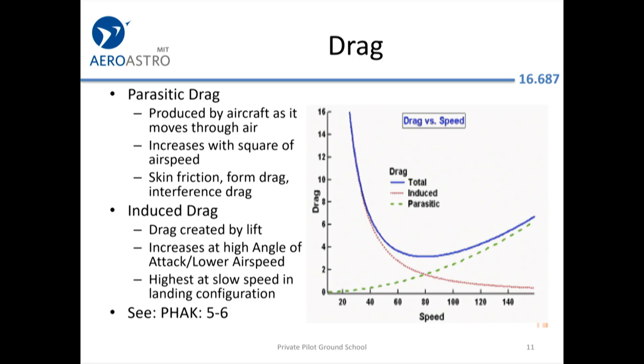Adding here on parasitic drag — there are different types of drag and it's not a simple linear relationship. The question was how parasitic drag is affected by airspeed. One intuitive way to think about it: at higher airspeed, more air molecules are hitting the wing, so more molecules rub against the surface and create drag. This includes skin friction, form drag, and interference drag. It gets complicated, but intuitively, you'll have more parasitic drag at higher airspeed.